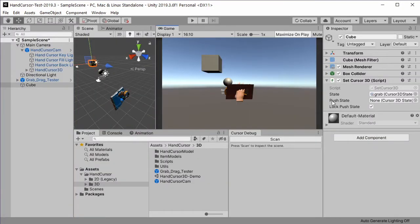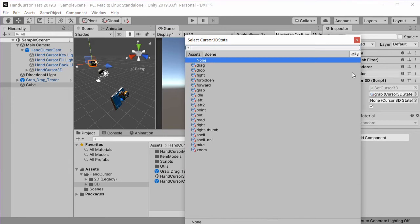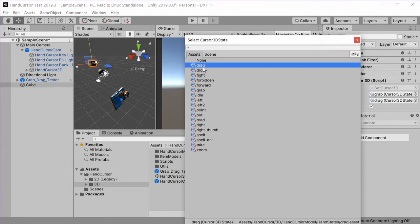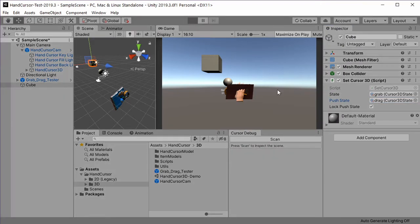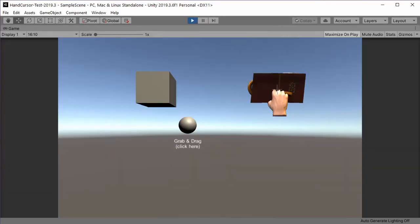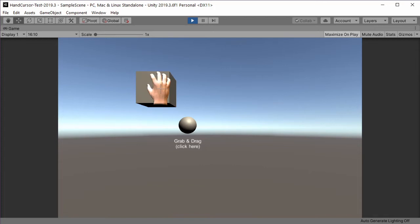There is a second field which is called push state, which is basically the state that is shown when the mouse is pressed. Let's also select a state here and we use the drag state. Now play again. The mouse is over, we have the grab state, and if we press the mouse we have the drag state.